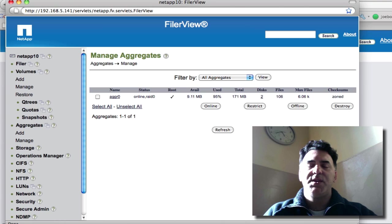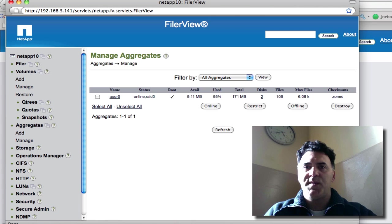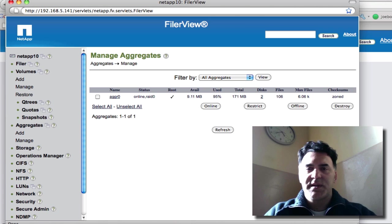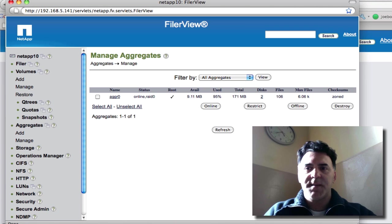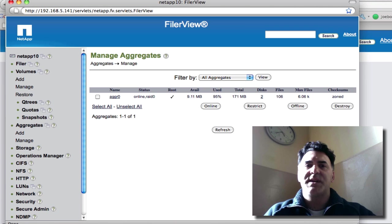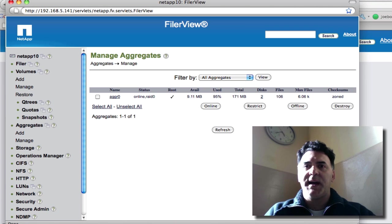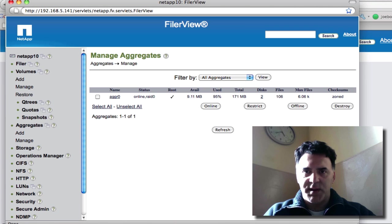That's how you delete volumes and remove aggregates. You want to remove the volumes first, delete them, take them offline, then delete them, and do the same thing for your aggregates. Take them offline and then destroy them.